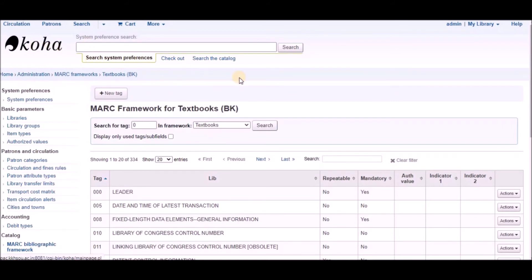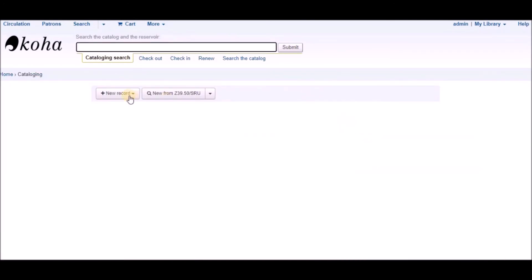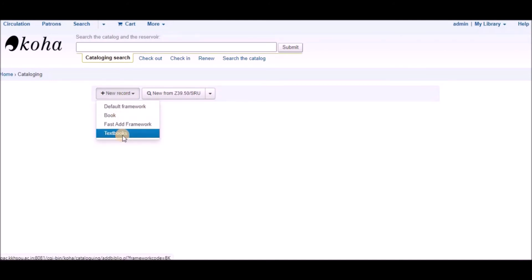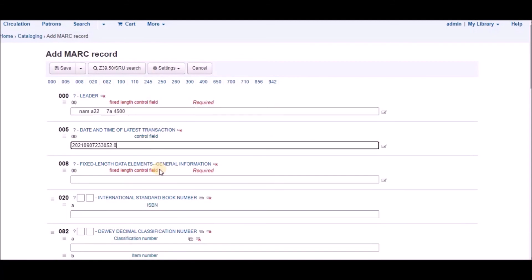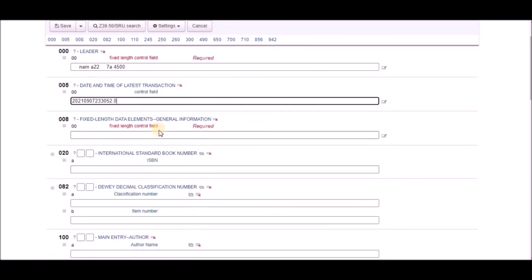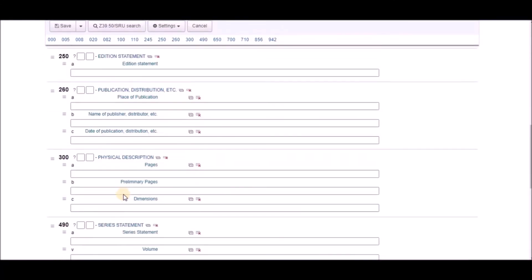Now we will go to cataloging and see select textbooks framework. And you will see only required fields are there in one tab only.